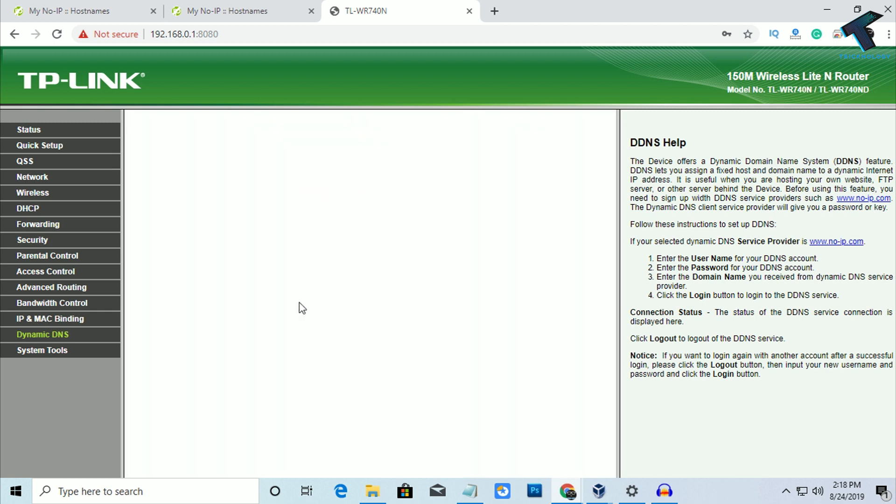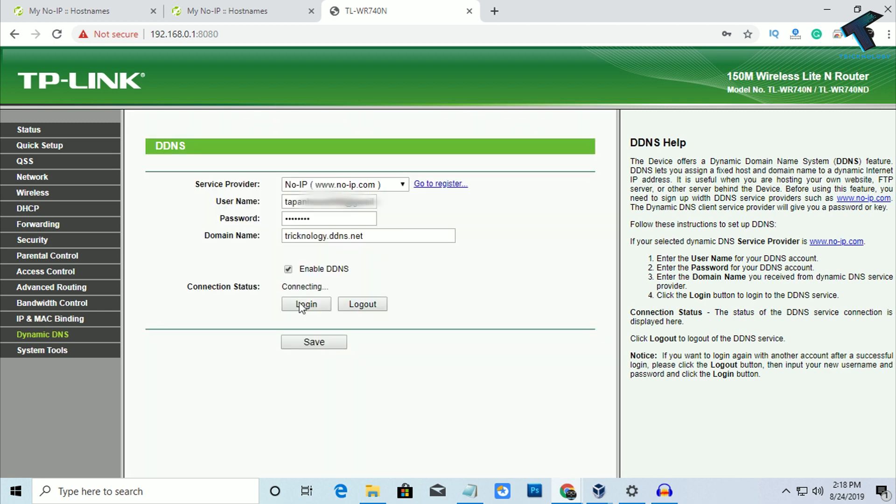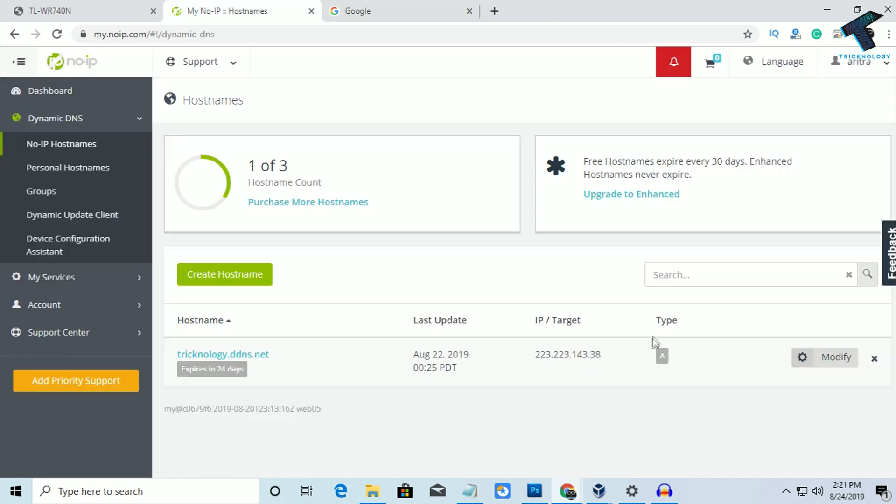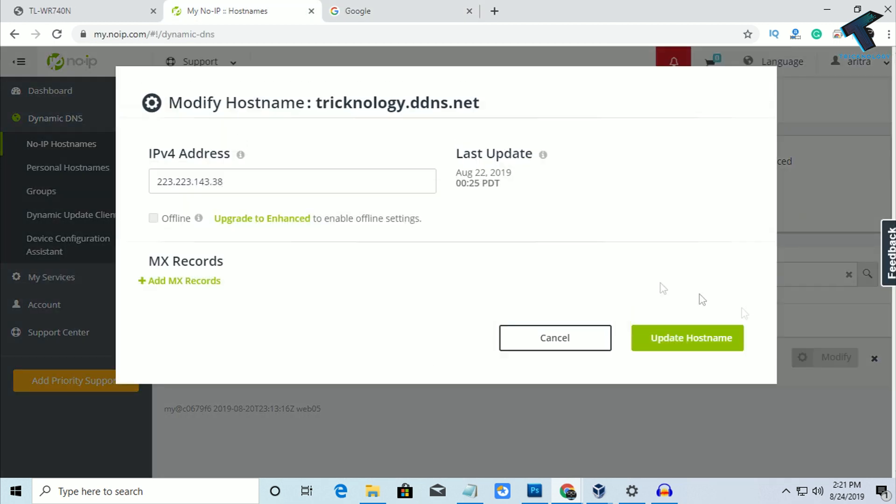So as you can see, it's showing connecting. So you have to wait for a few seconds. So as you can see, it's showing success. So now what you have to do, you need to click on Modify.